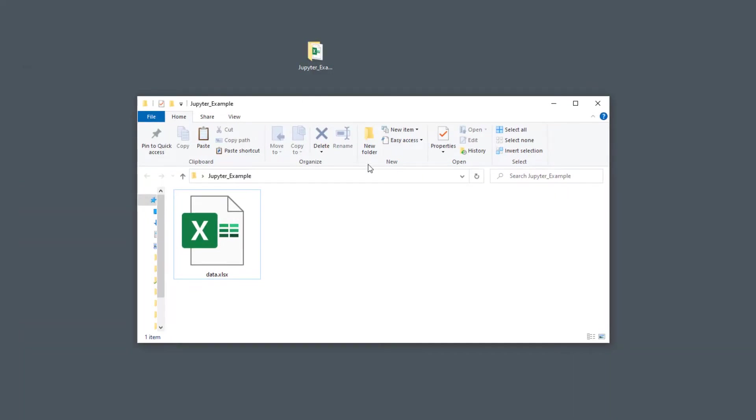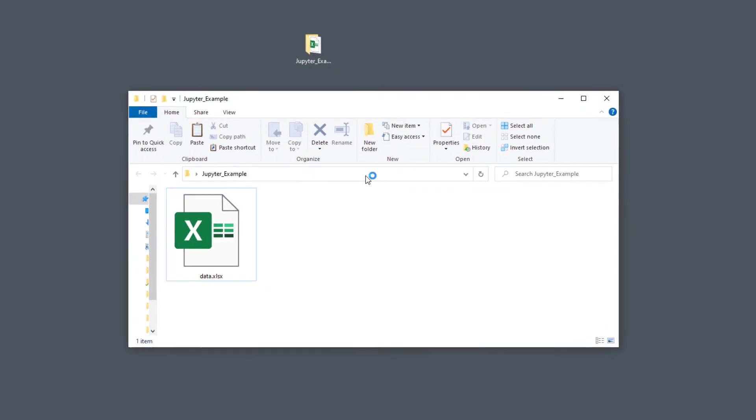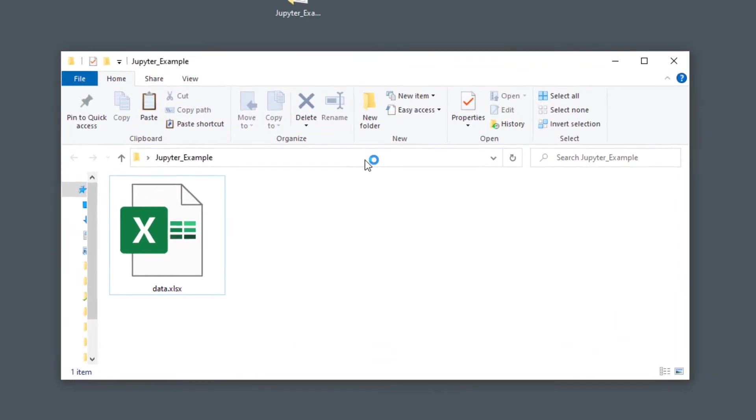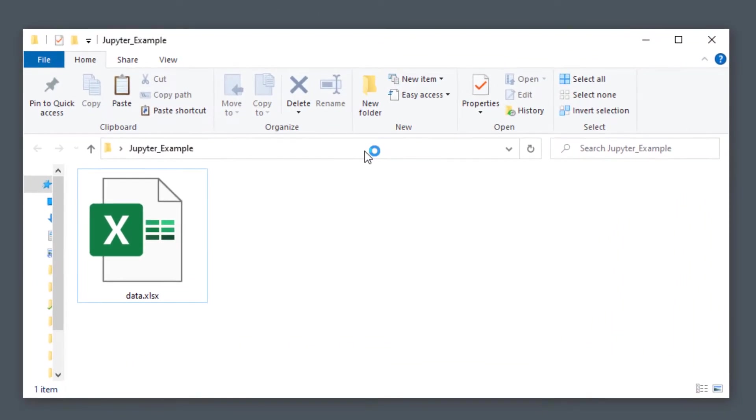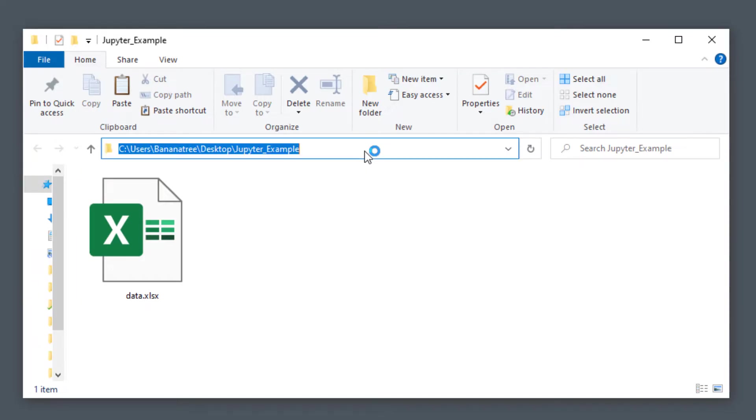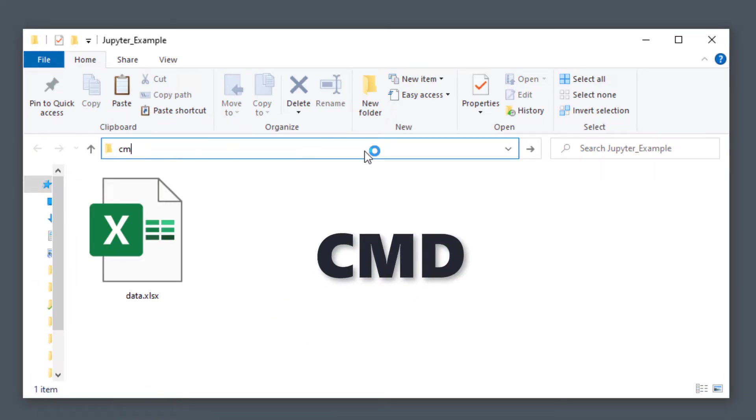In the following folder, I have an excel file that I want to manipulate with the help of the pandas library in a Jupyter Notebook. A quick tip: if you click in the navigation bar and type cmd, it will open up the command prompt in this folder.